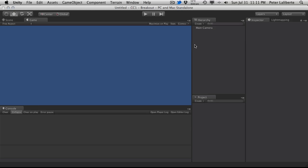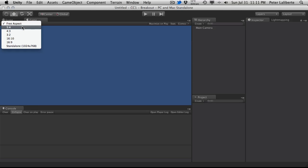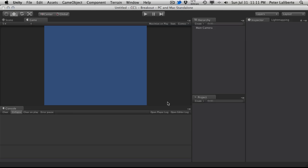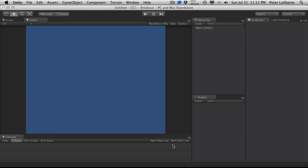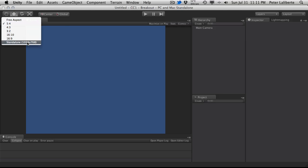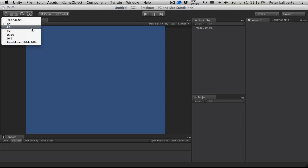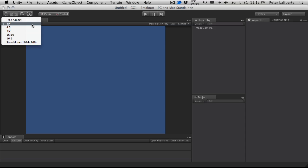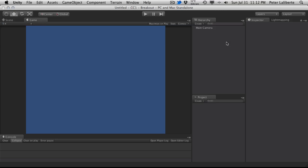I'm going to start by going into my game view and changing my aspect ratio to something I prefer. You can do the standalone version and type in the actual dimensions you want. I generally try to stick to actual aspect ratios — 4:3, 3:2, and others are going to be a lot wider than they are high. I'm thinking 5:4 is going to be the best one for me.